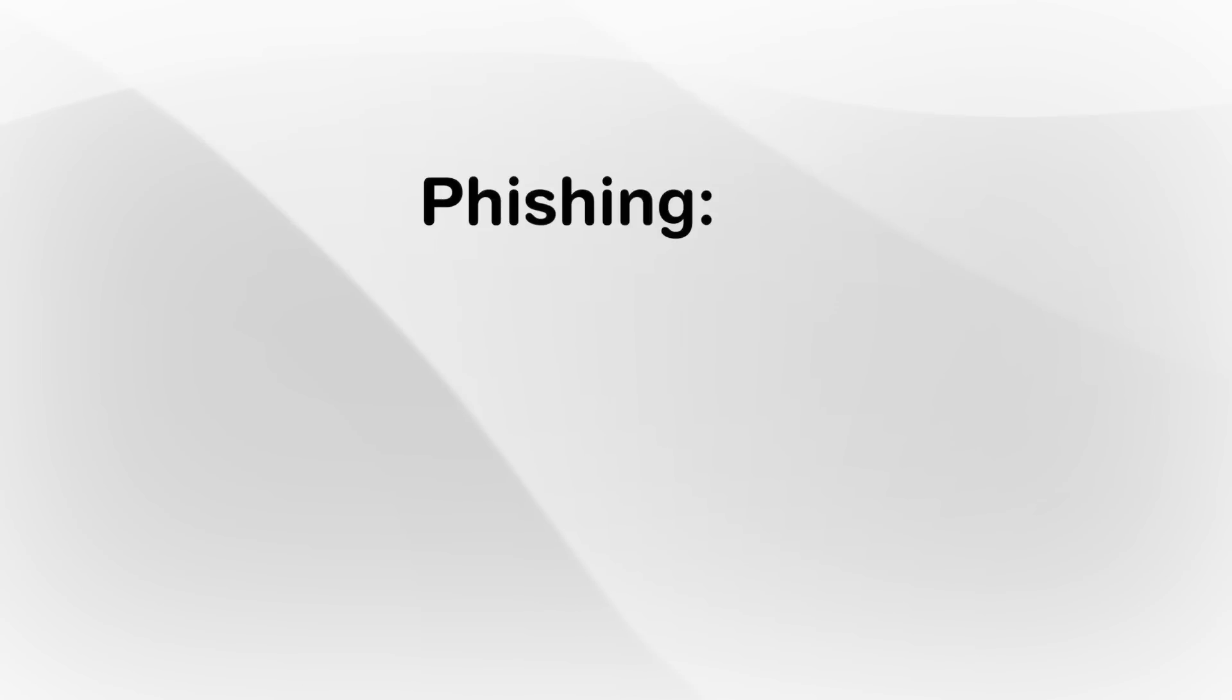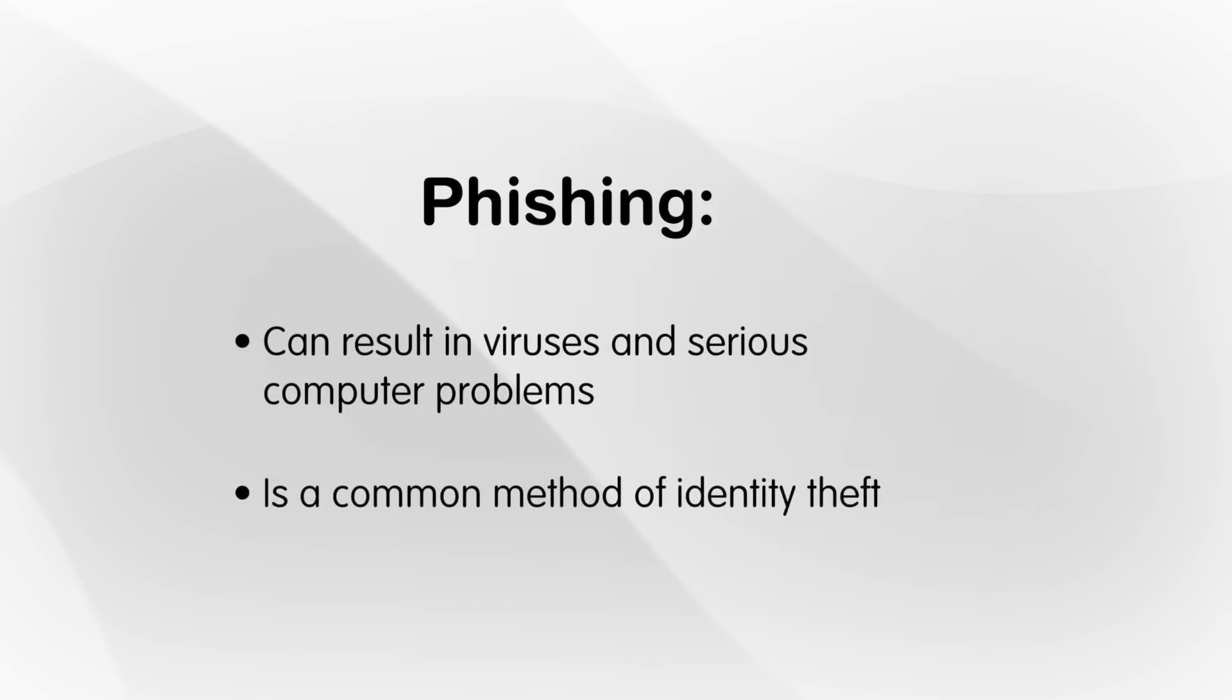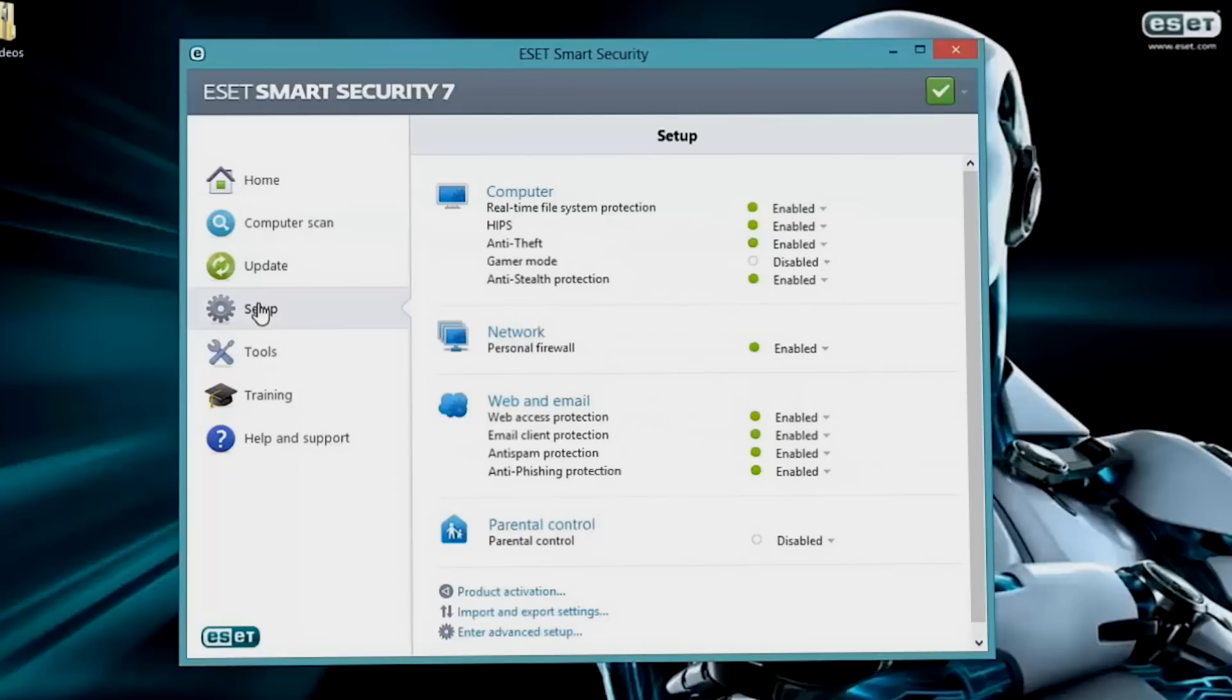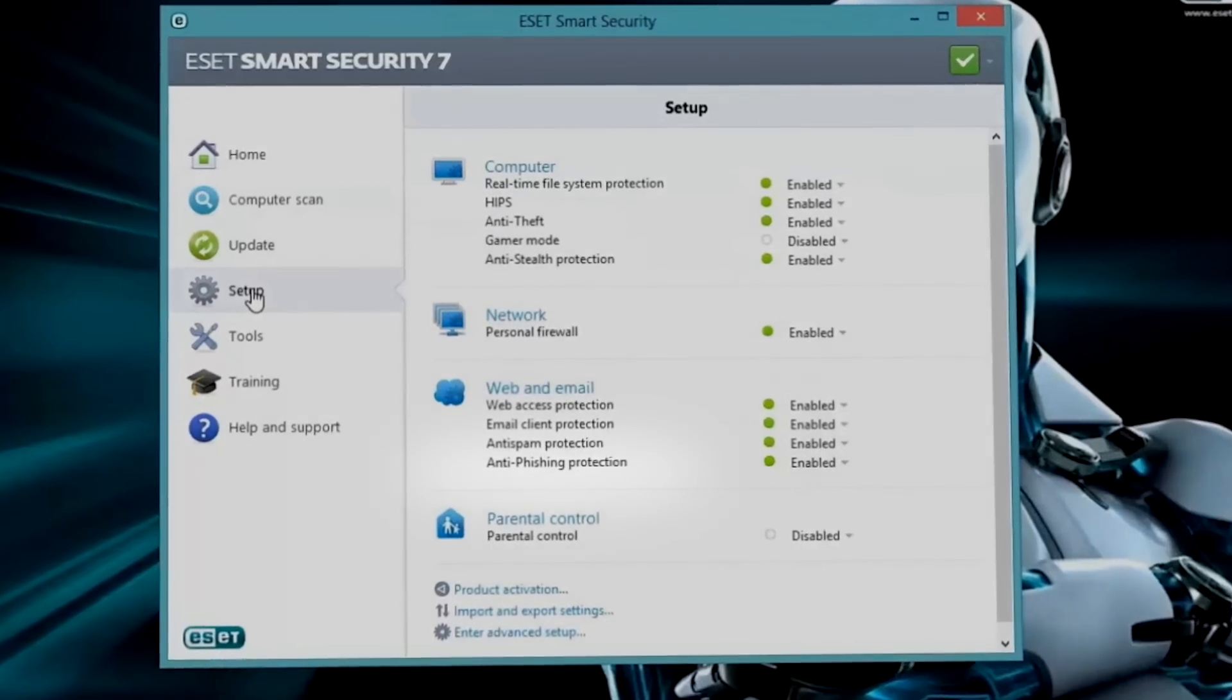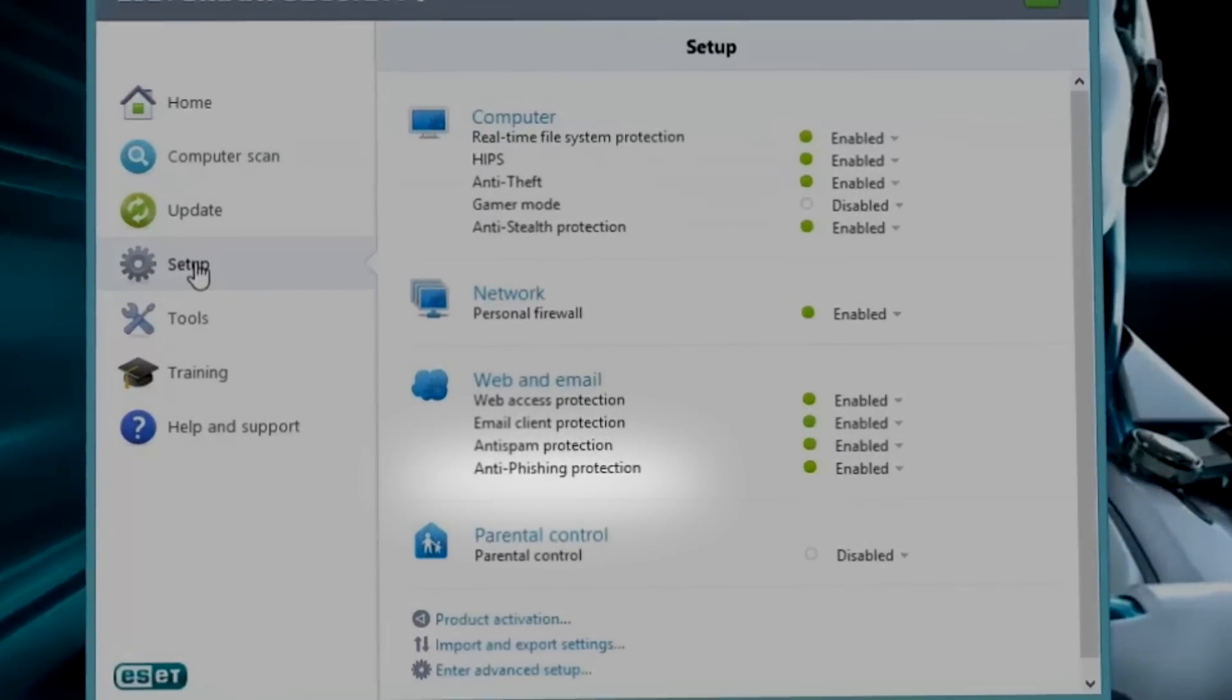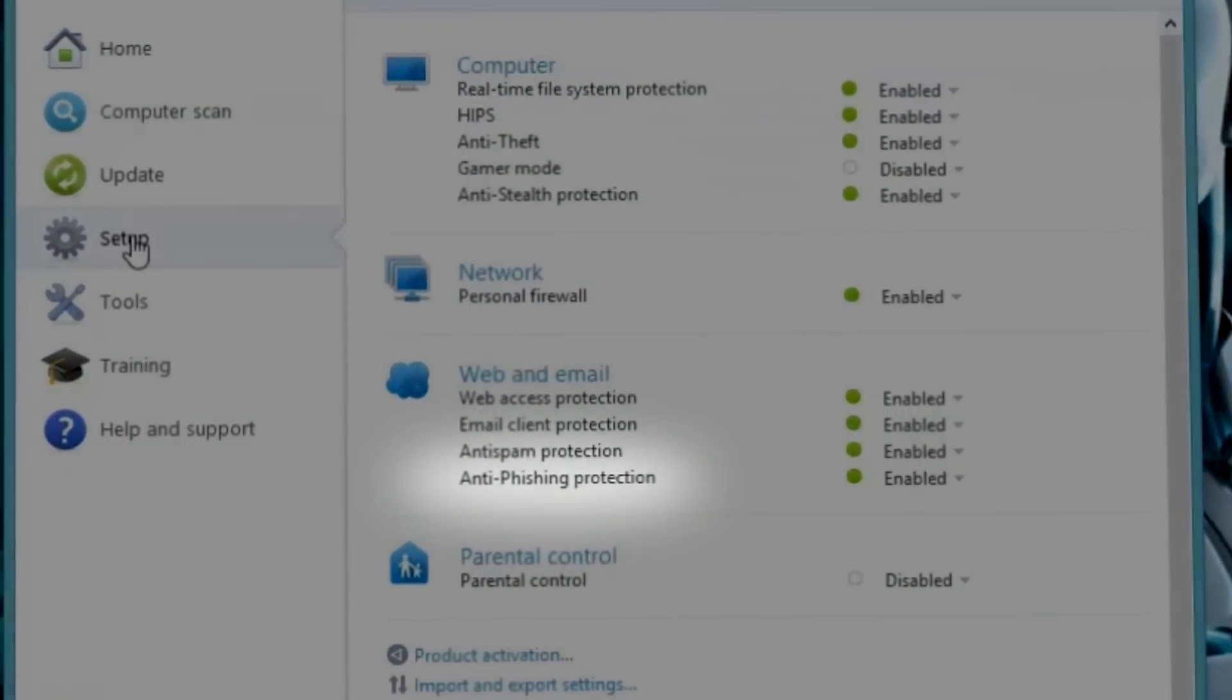It can be hard to spot and easy to overlook, but phishing can result in viruses and serious computer problems for those who fall for its tricks. Most dangerously, phishing is a common method of identity theft. To safeguard against phishing attacks, you should install additional software with anti-phishing protection to secure your personal information.